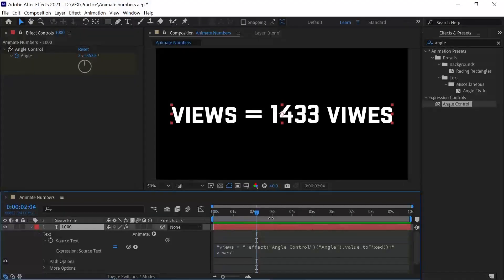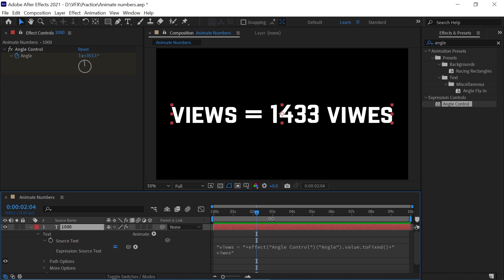Here comes views equals to X number views. You can type any text you want. The link for this expression is in the description or pinned comment section below. Just copy and paste.